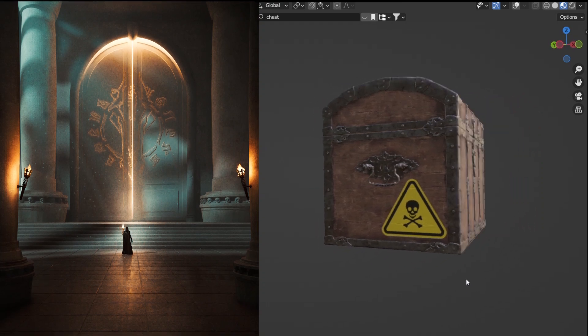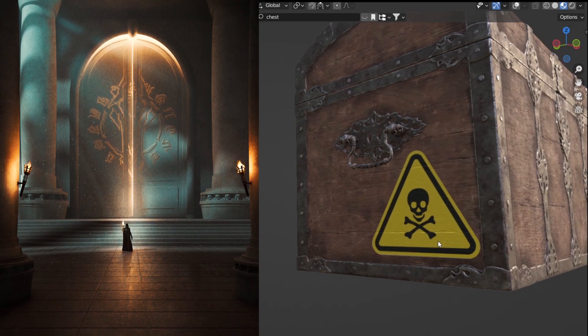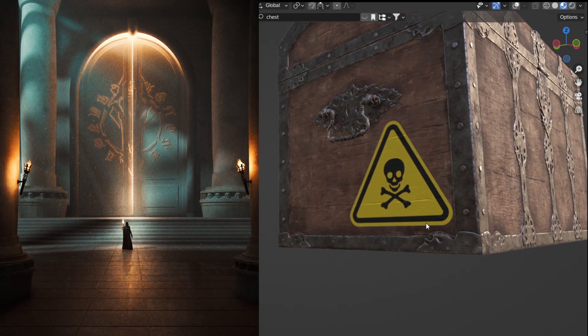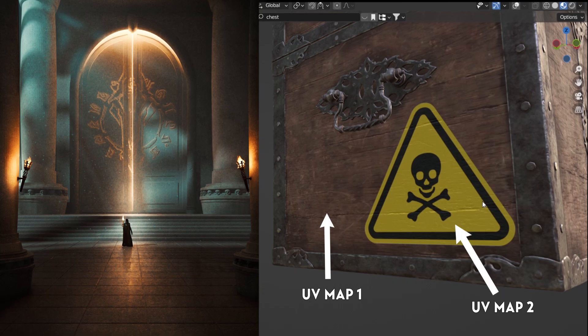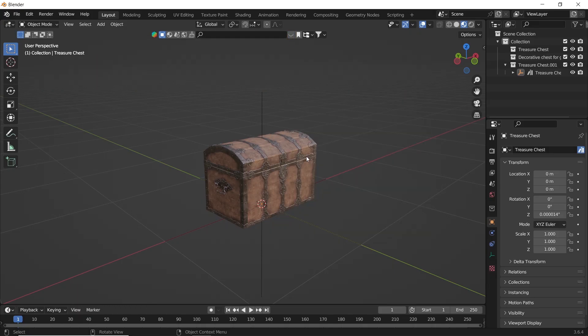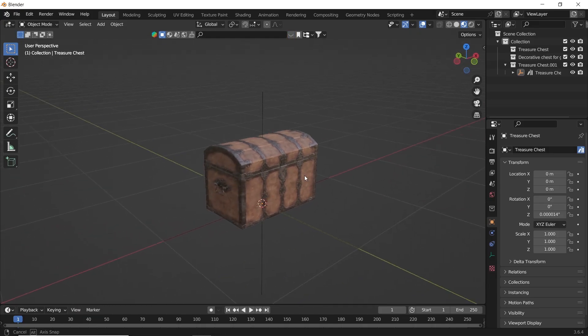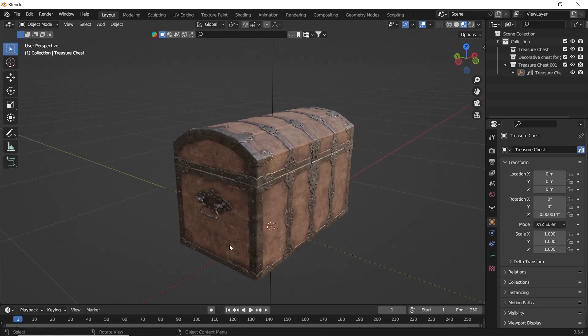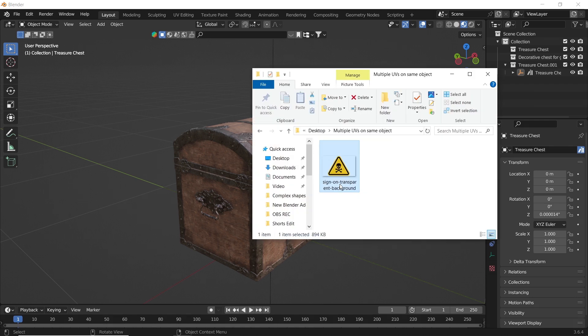How to add multiple textures in the same material with different UV maps without any extra geometry or modifiers. First, let's have an object. This one I got from the kit, which is free, and let me drop this icon on it.